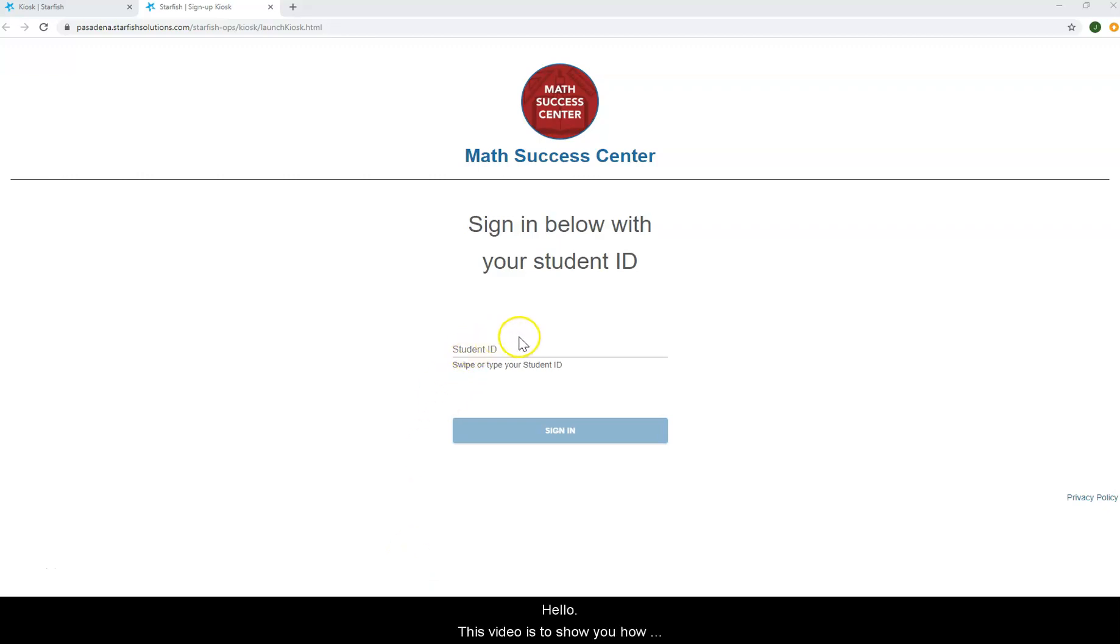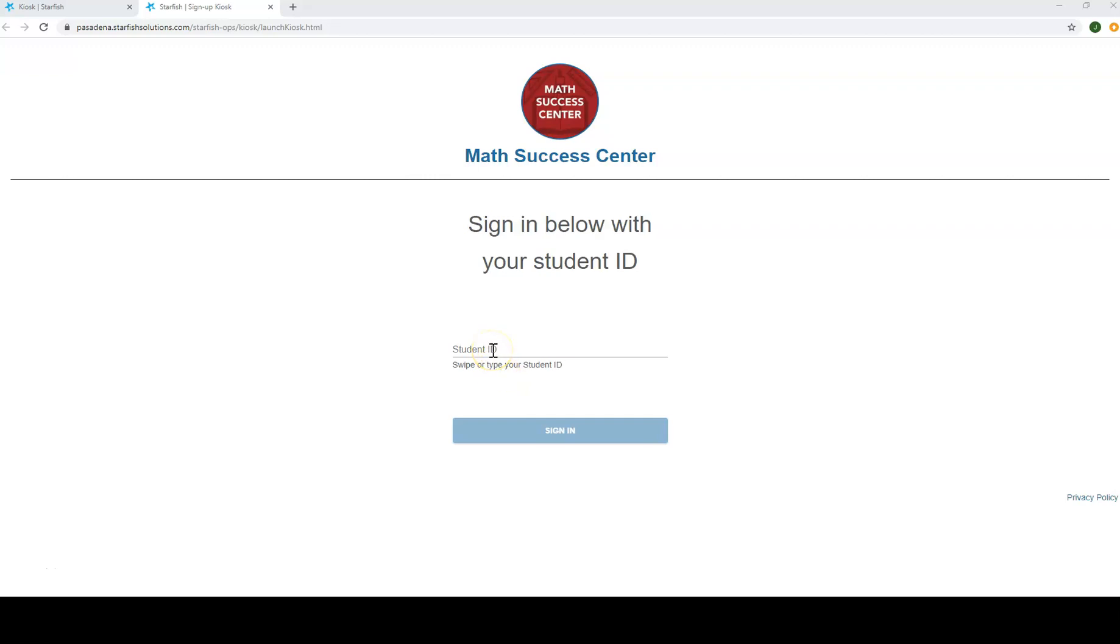Hello! This video is to show you how to sign into the Math Success Center. All you need is your student ID number or your student ID card.